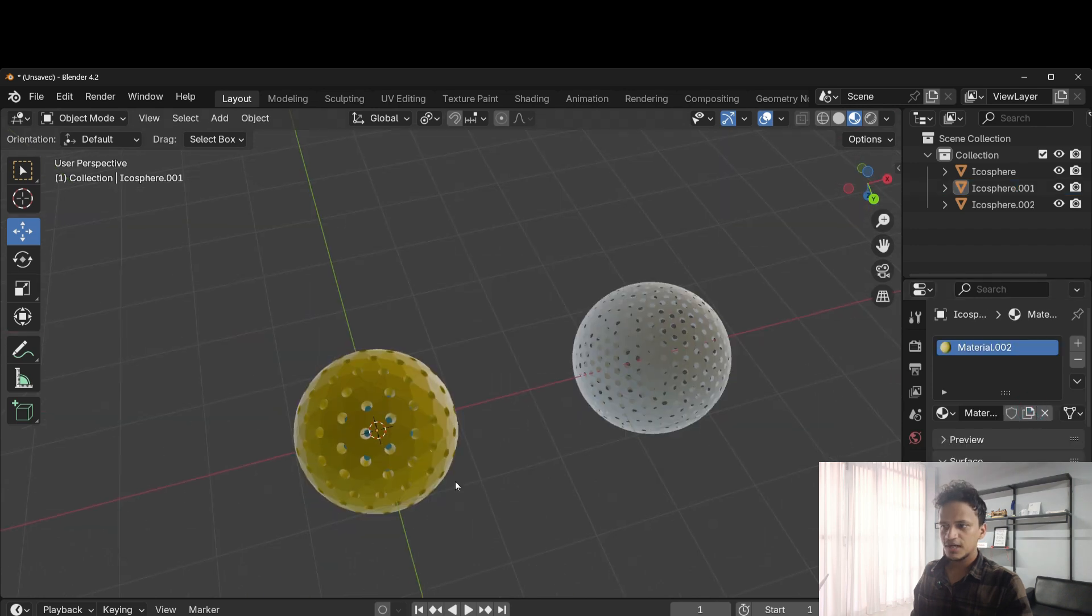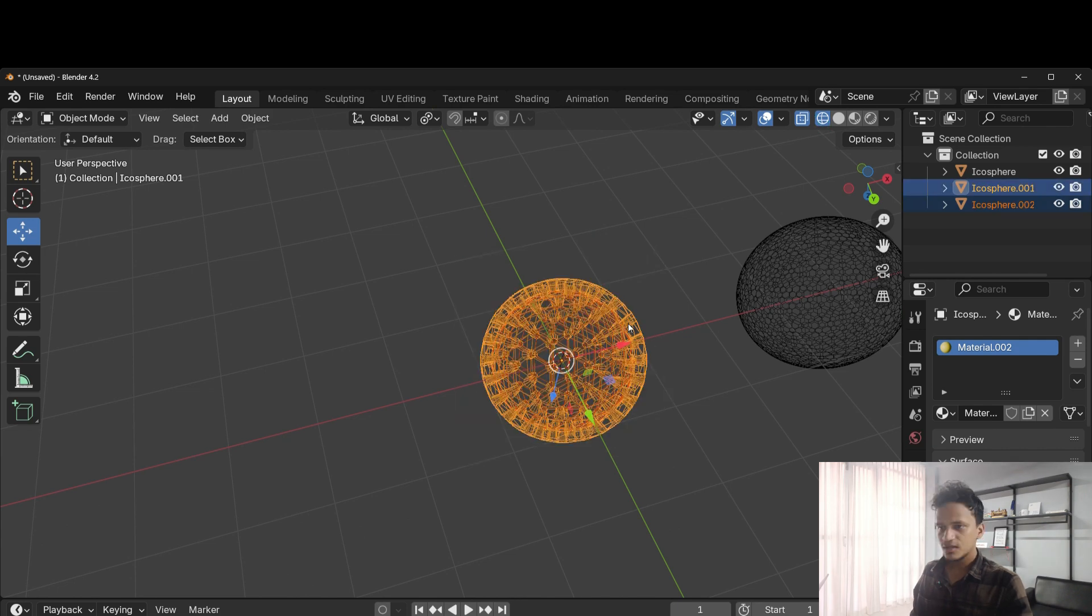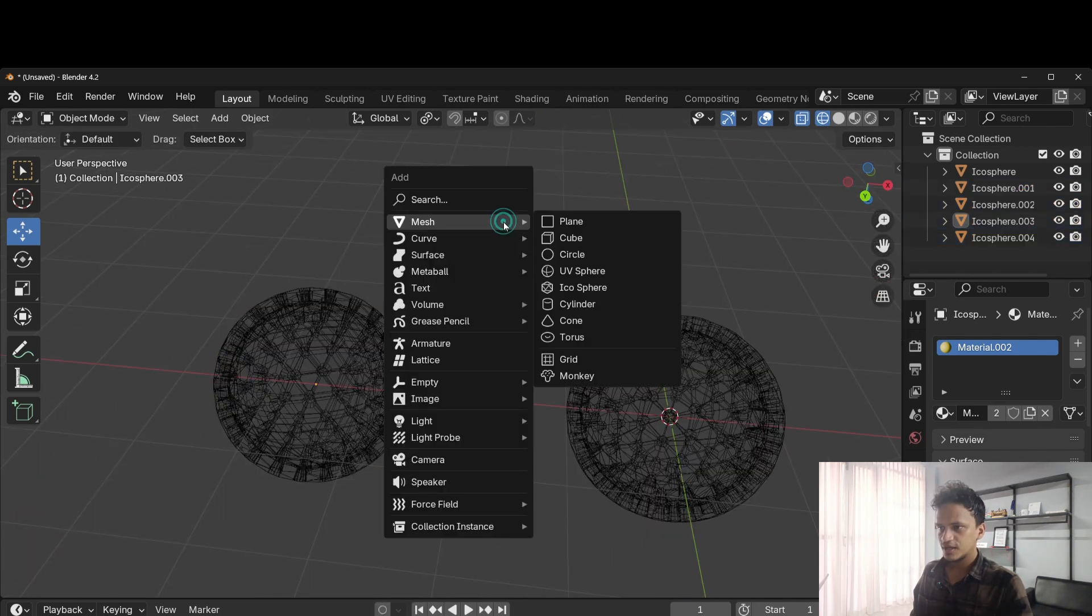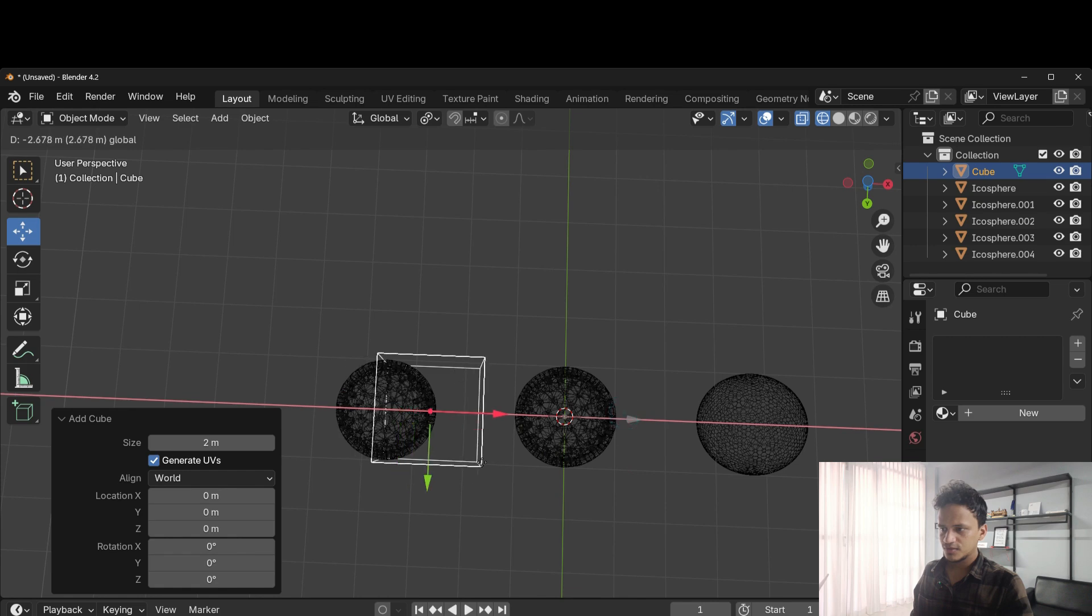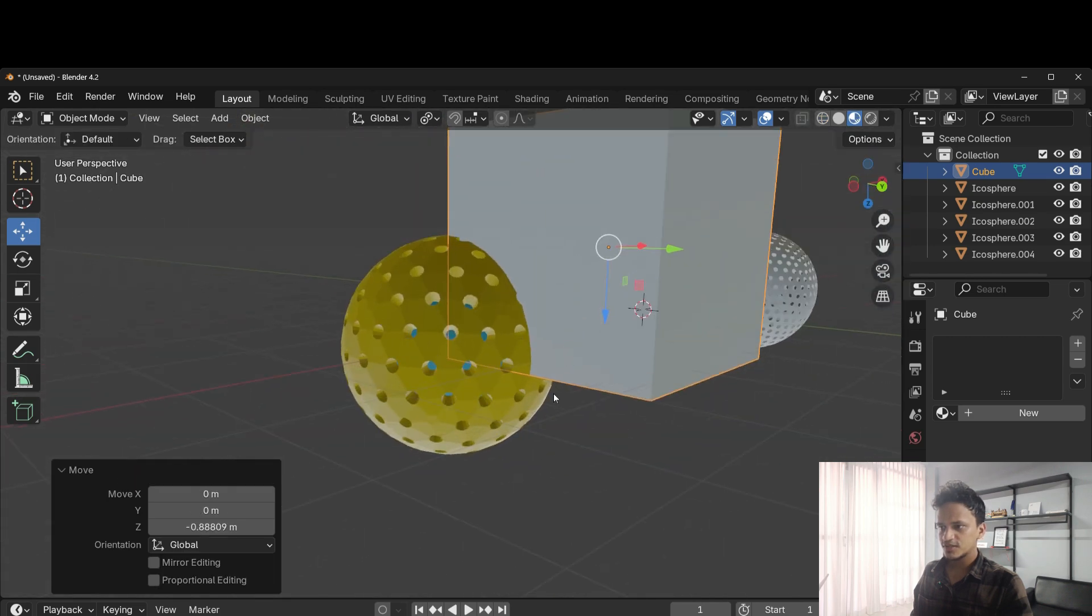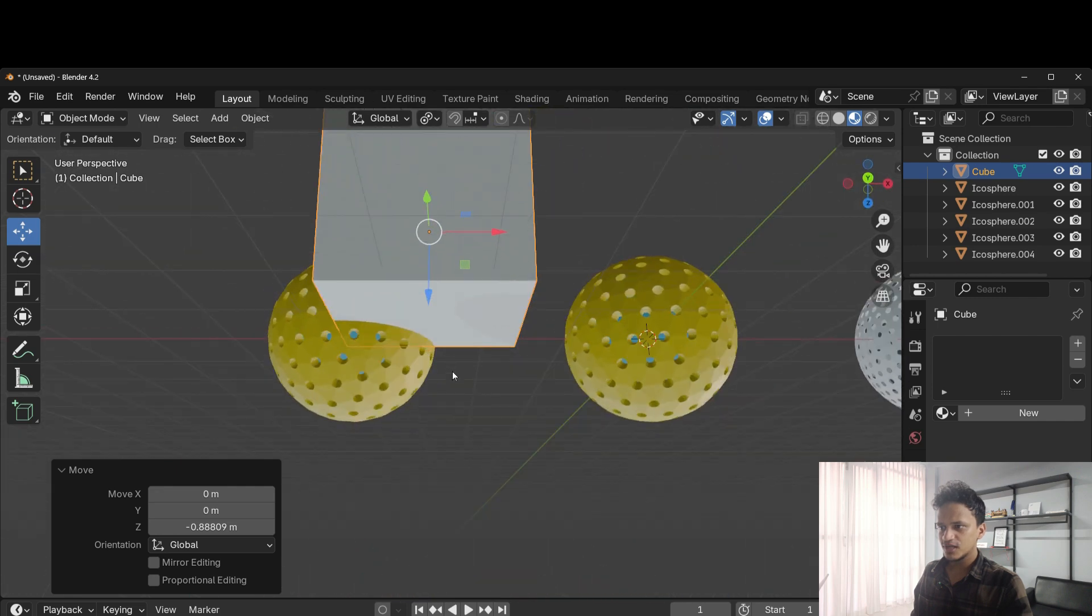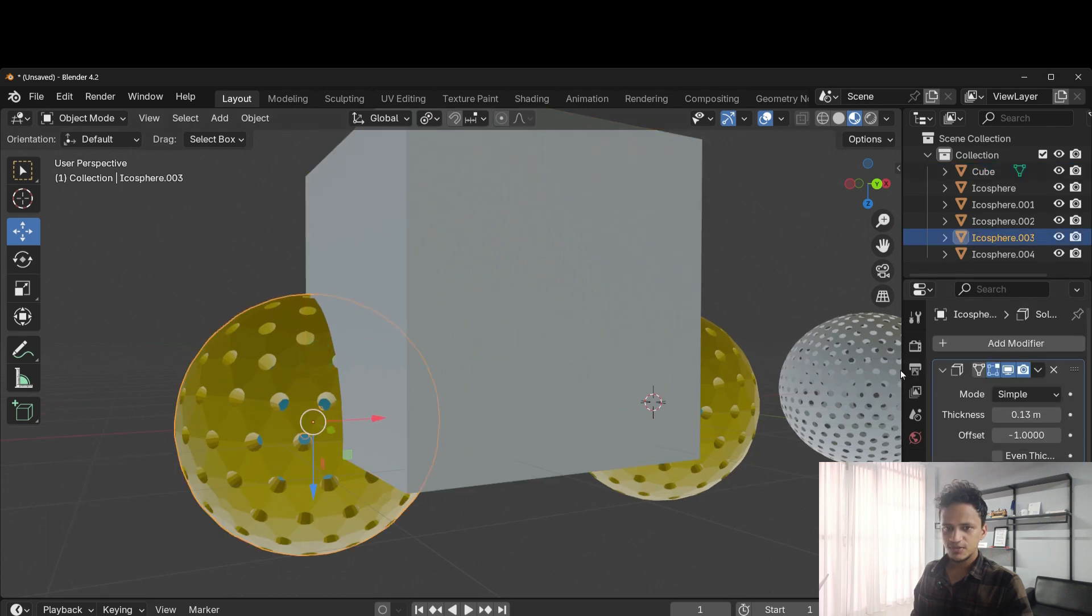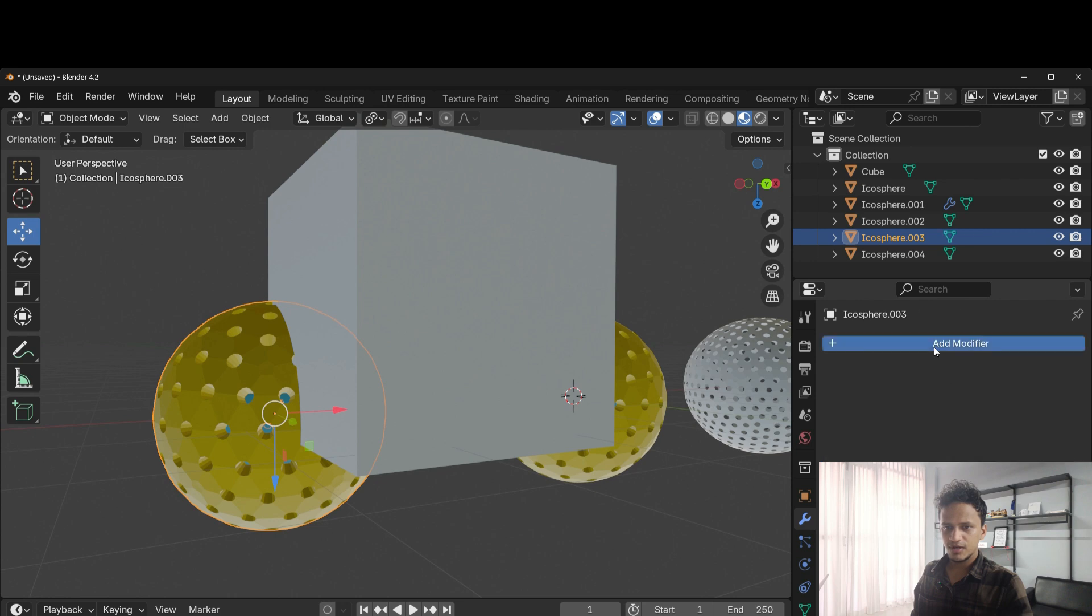And you can add a different color for the shell. Similarly, you can show the cross section using Boolean modifier. Shift A, mesh, cube. This is a cube. Look at the tutorial which is explaining how to use Boolean modifier if you don't understand this clearly.